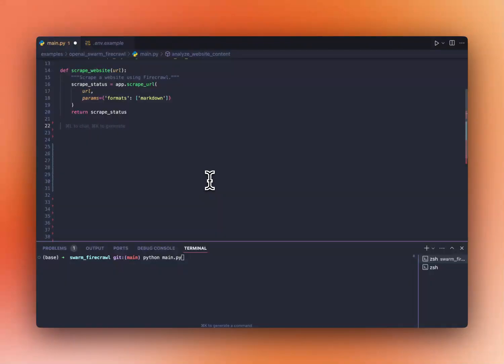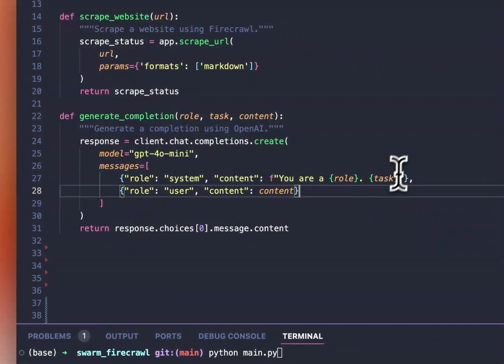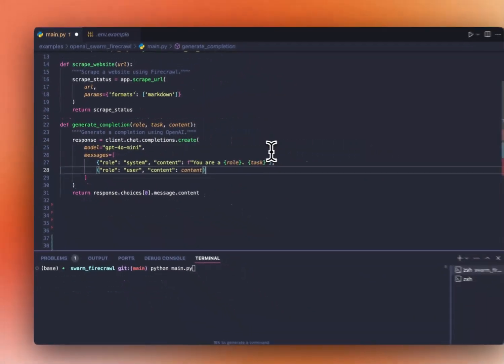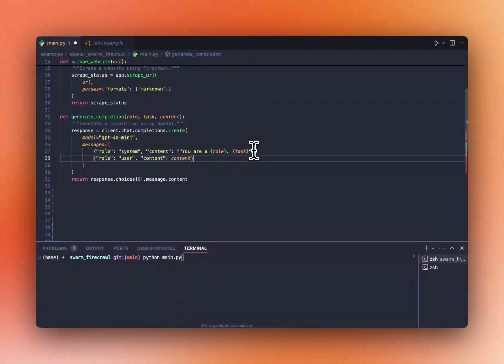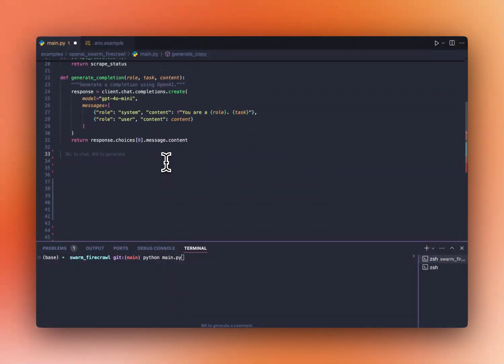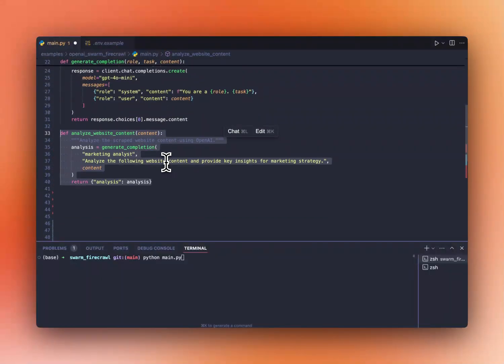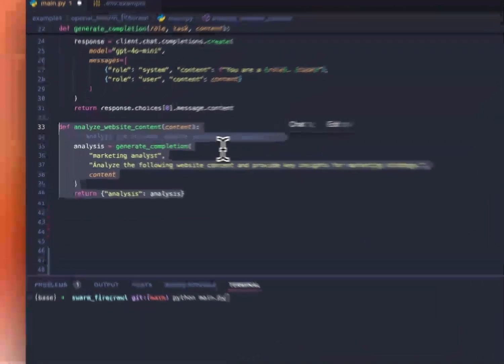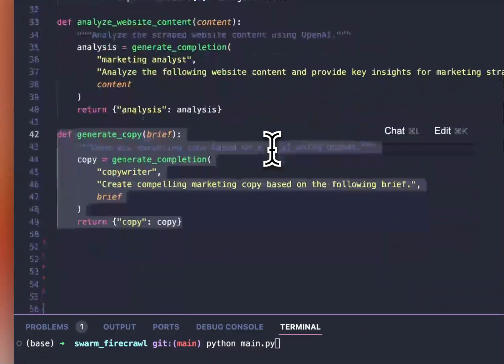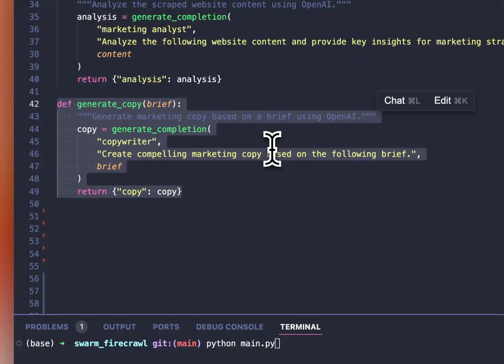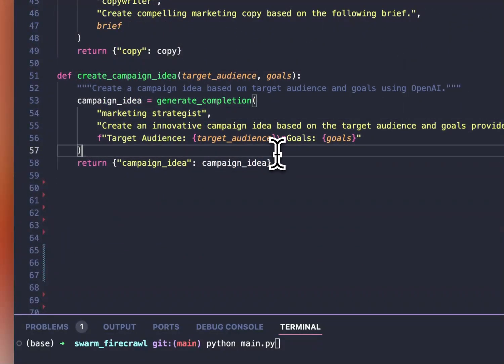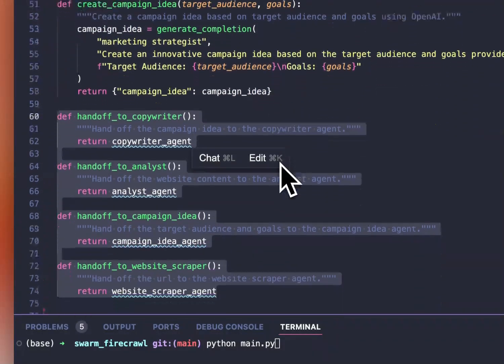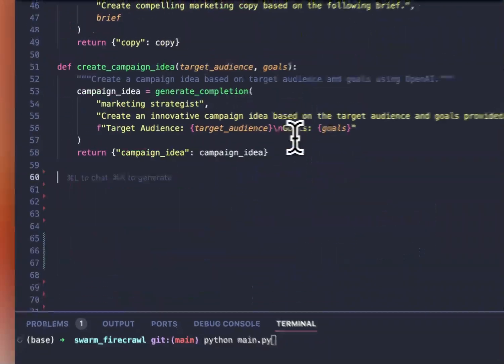Now, let's create a generate completion function. This basically just calls OpenAI with whatever prompt you want, and you get a response back. And right now, we're going to start creating the functions that our AI agents can use. Let's first create the analyze website content one that our analysts will use. Let's also create a generate copy one, a create campaign idea, and that's it.